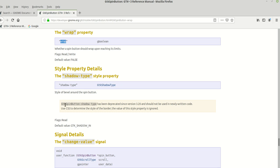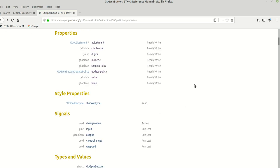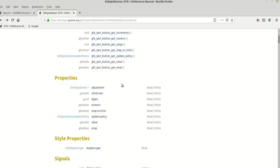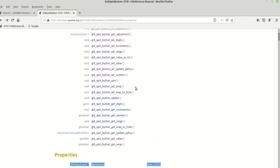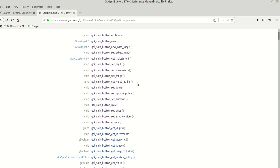Of course, we also have style properties, but we are not going to talk about those because they have been deprecated since version 3.20. So we know how to set properties using their set functions.